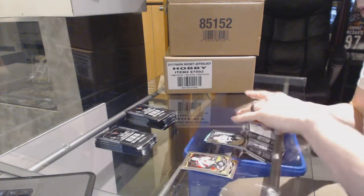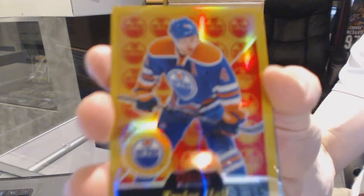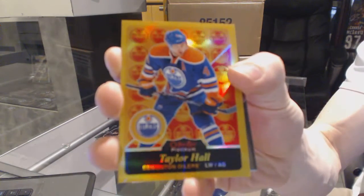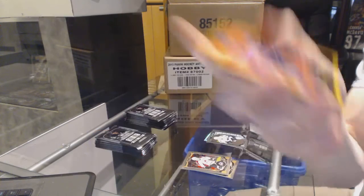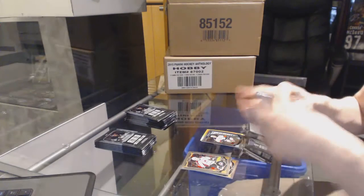We've got a retro gold rainbow number to 149 Taylor Hall. The marquee rookie Nick Richie.